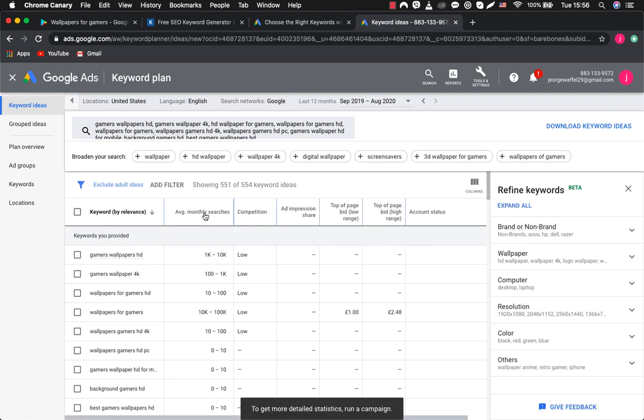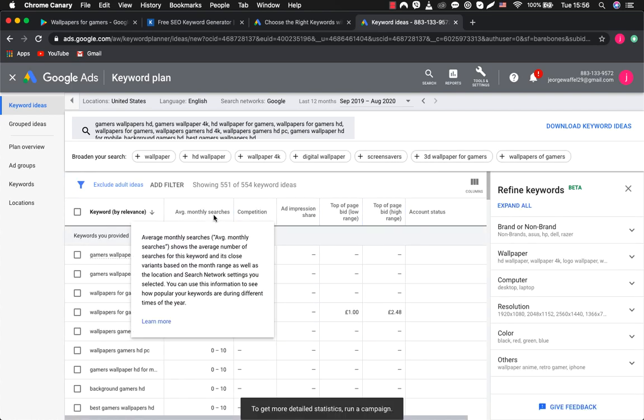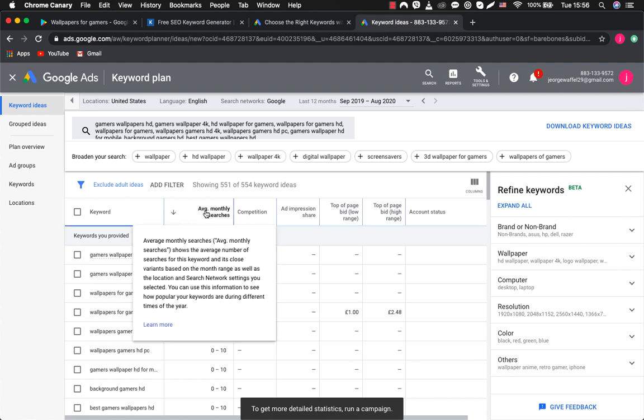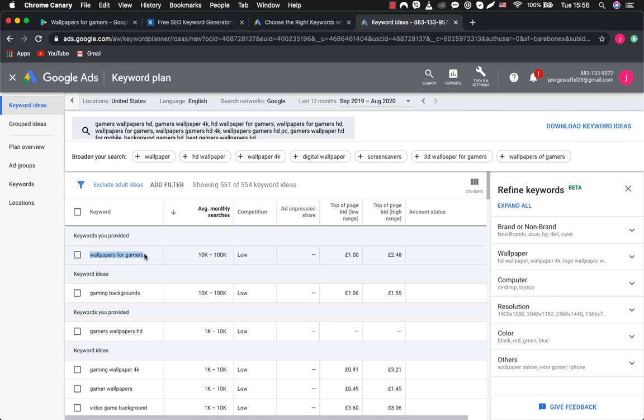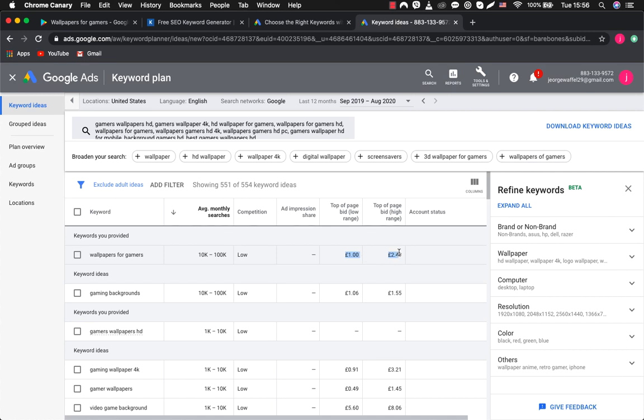We sort our search results by average monthly searches. You will see that the request for Wallpapers for Gamers has the largest monthly volume from 10 to 100,000 requests. At the same time, it has low competition, which means that not many participants are promoting this keyword request using paid advertising. This can be very useful if you want to promote your app with ads in the future.